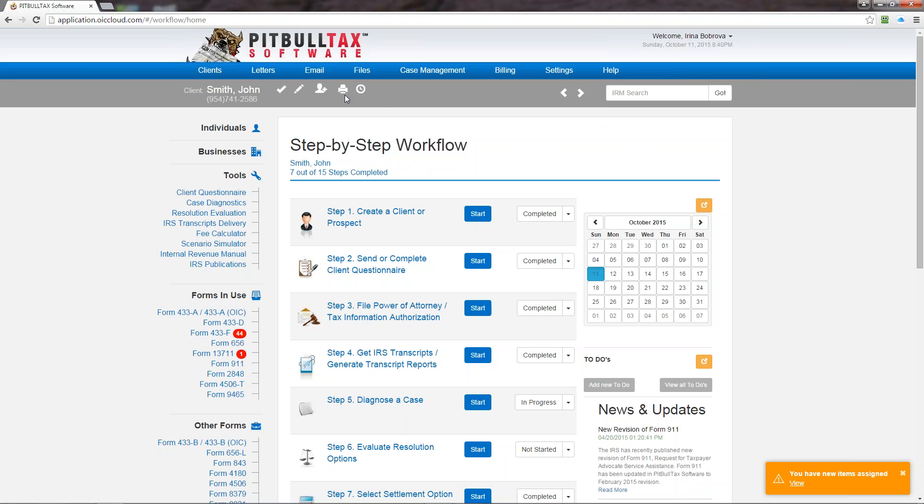The next icon is print. So clicking on the print icon will get you to printing any forms that you're creating or documents created inside the software.